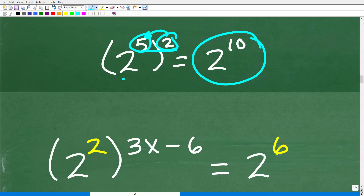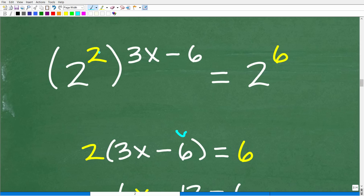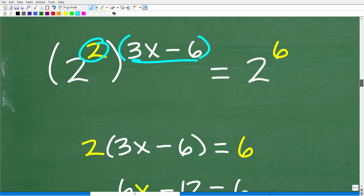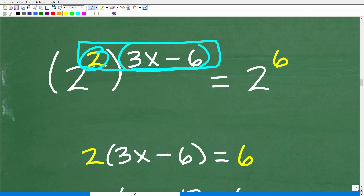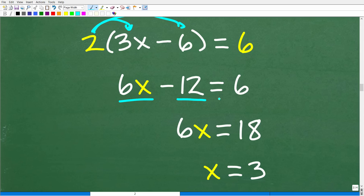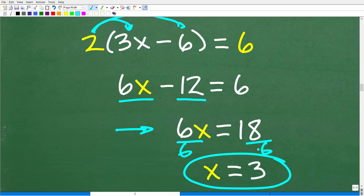We take the 2 and multiply it by the exponent 3x minus 6, giving 2 times (3x minus 6). Using the distributive property: 6x minus 12 equals 6. Add 12 to both sides: 6x equals 18. Divide both sides by 6, and again x equals 3.